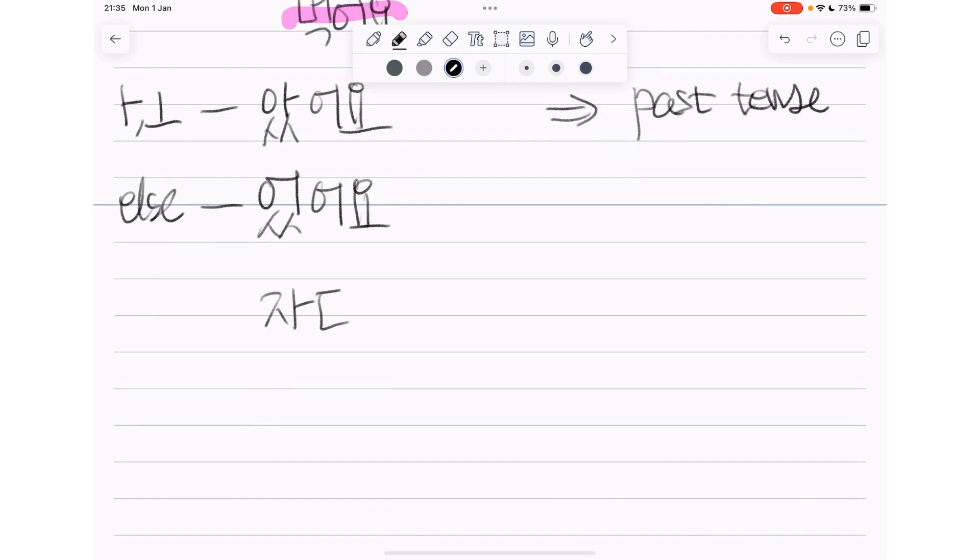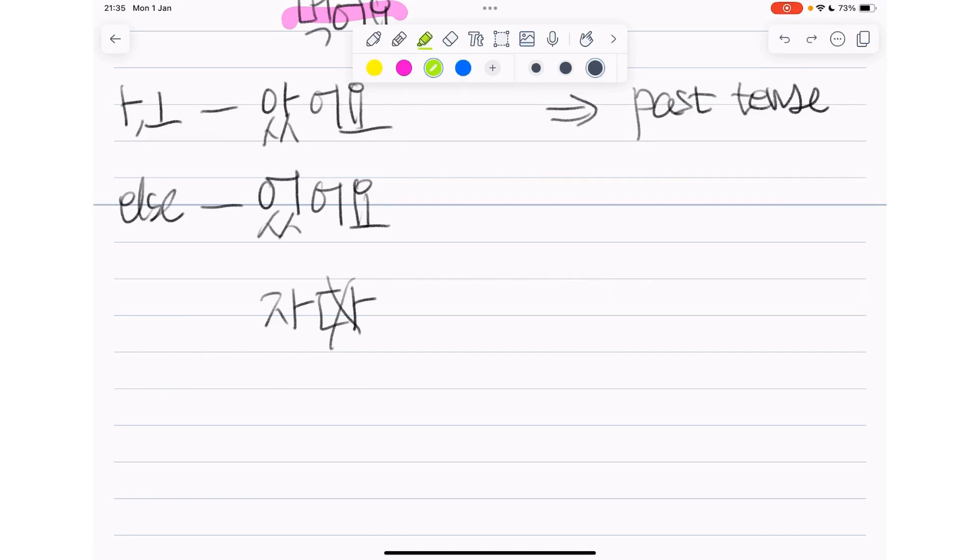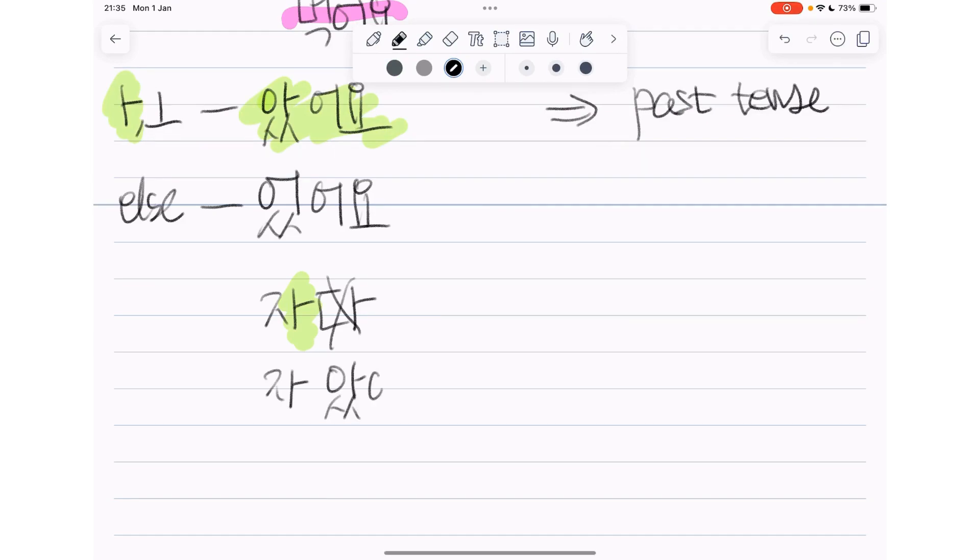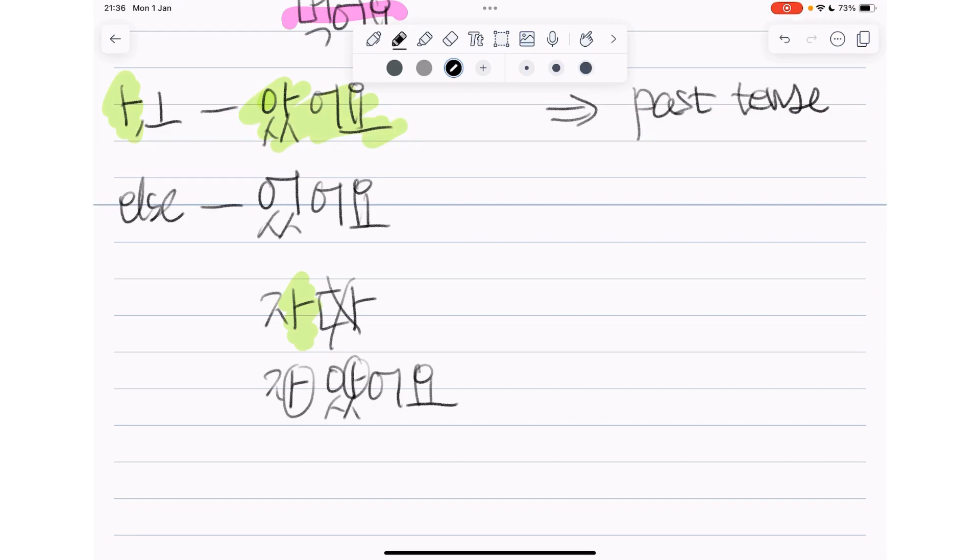For example, 자다, get rid of 다. If we wanted to make it into a past tense, so if we wanted to say I slept, we would look at the vowel here and it's 아. So we use 아썼어요 there. 자아썼어요. But in this case, that's the same thing here twice, so we get rid of 아 and then it becomes 잤어요.